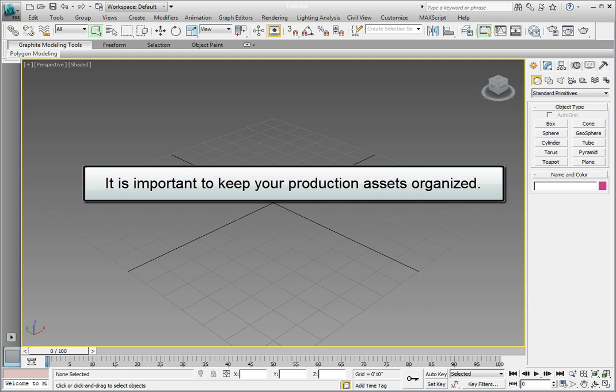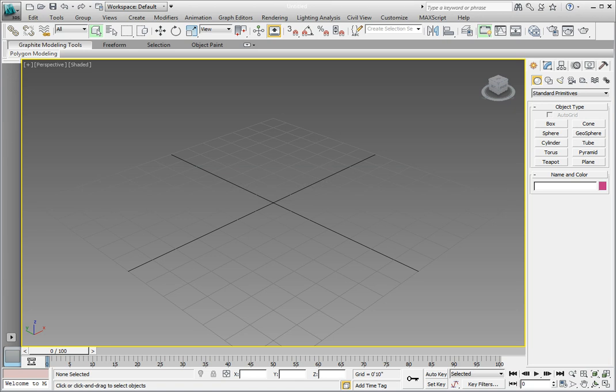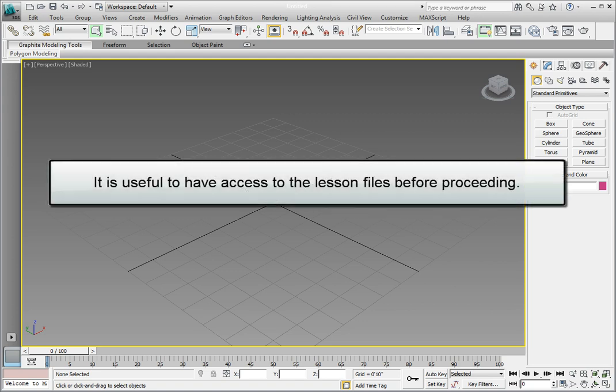3ds Max and 3ds Max Design provide a convenient means for working in projects and keeping project directories organized. Before we move on, if you haven't done so and you are able to copy the Understanding 3D Production.zip file from the lesson DVD to a location on your hard drive, go ahead and do so now.